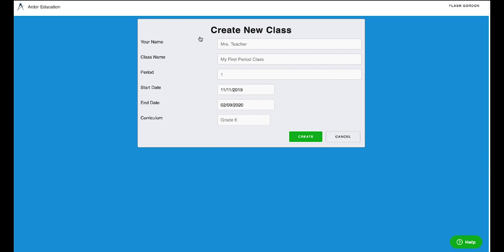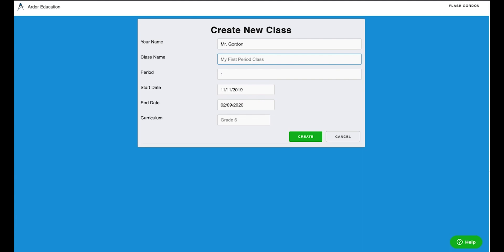At the top, you'll see there are some fields to fill out. Your name is how you want to be identified to your students. In this case, I'm Flash Gordon or Mr. Gordon. There are some optional fields as far as a name for that class, a period, start date, and end date.